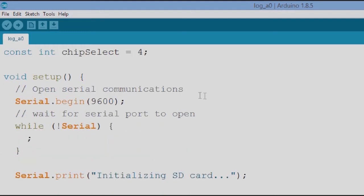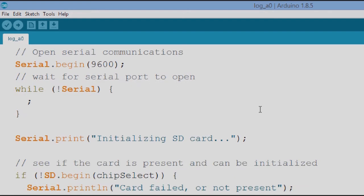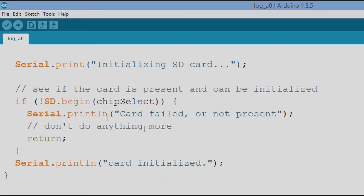And here's a constant, the chip select is four in this case because I'm using the SD shield 3.0. And here's our setup, we open serial communications serial begin at 9600, and then we wait for the serial port to open with this while loop here. While not serial we wait.